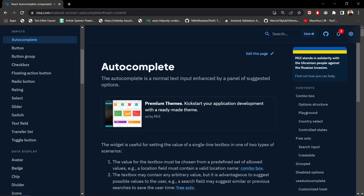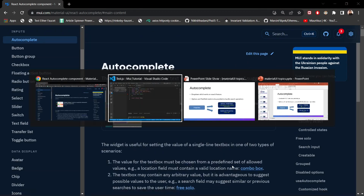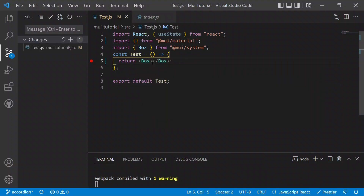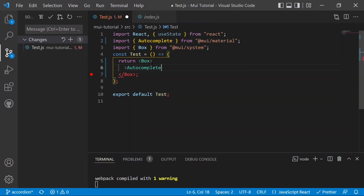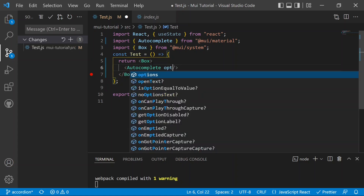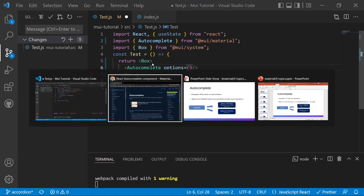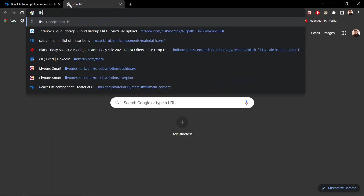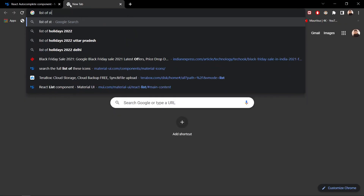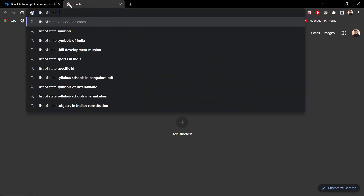Now let's move to Visual Studio Code to test the Autocomplete in our code. We have a Box component, and inside it we'll add the Autocomplete component. This will be the main tag we need, and after that we need to provide the options. For options, we can use a list of states in India.